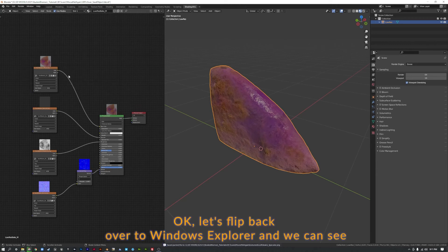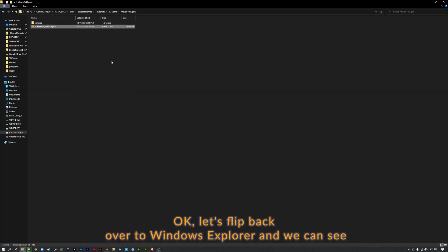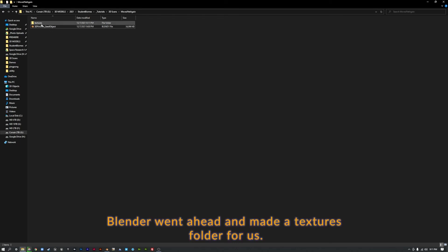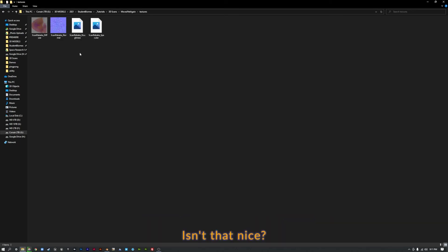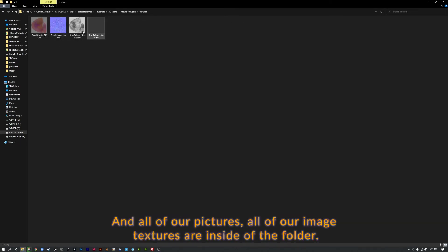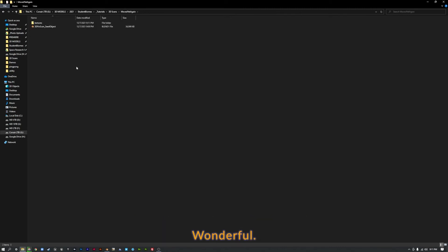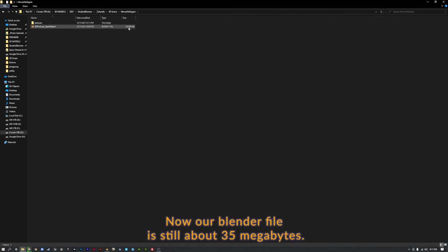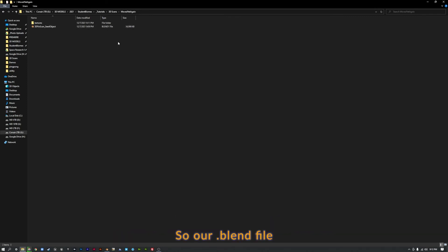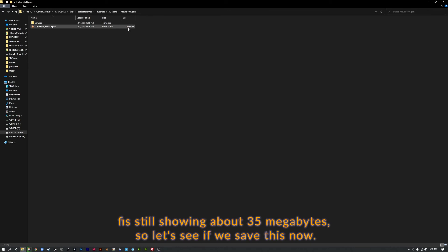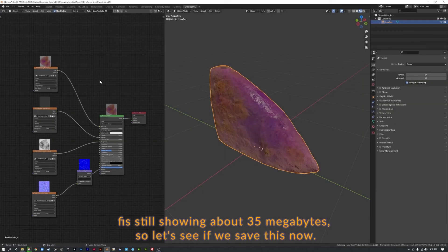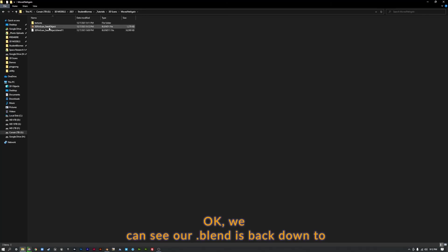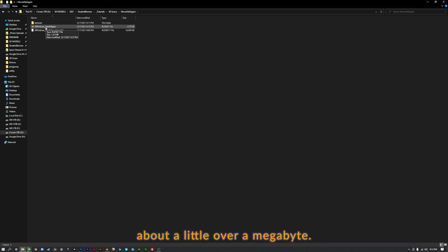Okay, let's flip back over to Windows Explorer. And we can see Blender went ahead and made a textures folder for us. Isn't that nice? And all of our pictures, all of our image textures are inside of that folder. Wonderful. Now our Blender file is still about 35 megabytes. We don't need it to have all that stuff in there anymore. So our blend file is still showing about 35 megabytes. So let's see if we save this now. Okay, we can see our blend file's back down to about a little over a megabyte.